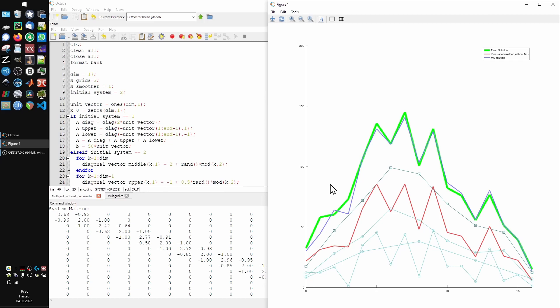After that, we do a second coarsening step, to pick up the overall shape even better, which is this curve. Then we are basically done.